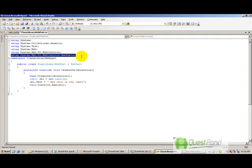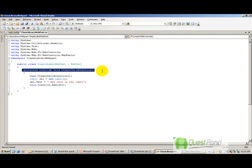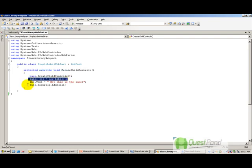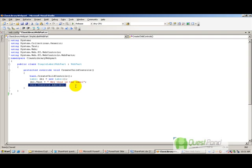Since this web part will be a simple label, I need to add the label object to the web part controls. I have overridden the CreateChildControls method, which fires when the web part is initialized — when the web part object is created. I created the label object, set some text saying 'Hey, this is a label,' added the label to the controls collection, and compiled. The build succeeded.